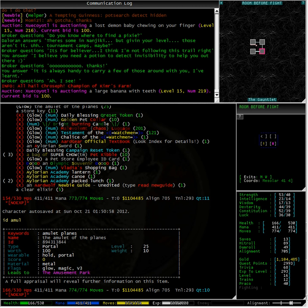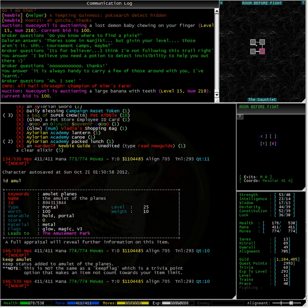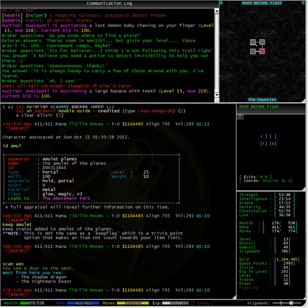Typing ID amulet, we can see that this is a portal that leads to the amusement park, but I need to be level 25 to use it. Well, I am going to hold on to that one and keep it very safe. Typing keep amulet will ensure that I do not accidentally drop it or sell it to a shopkeeper. Having a look to the west, we can see that the shadow dragon and the nightmare beast are still in there waiting for us.